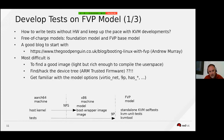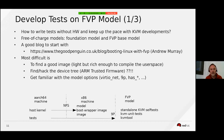I wanted to spend some time shedding light on the fact that we need to develop tests on time, and for that we can use ARM models.